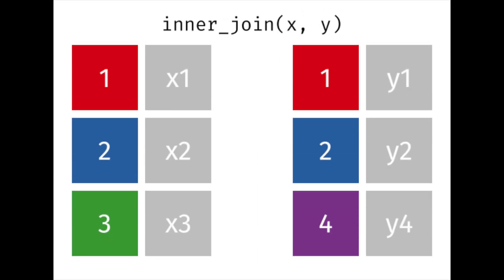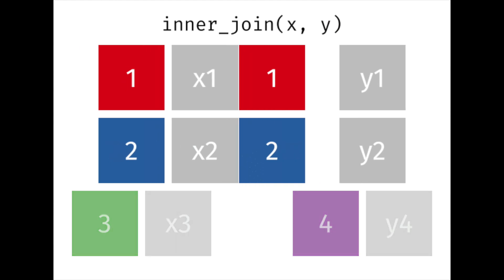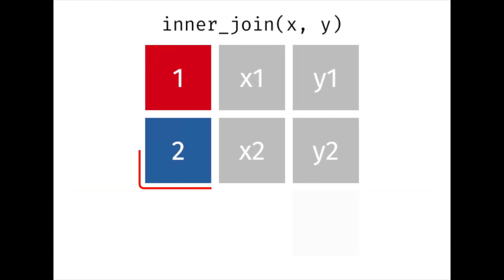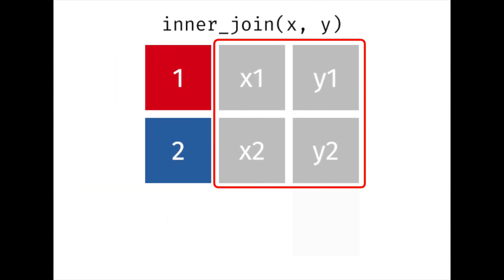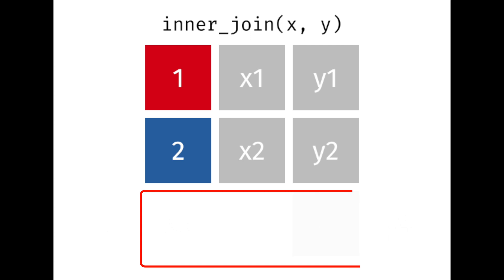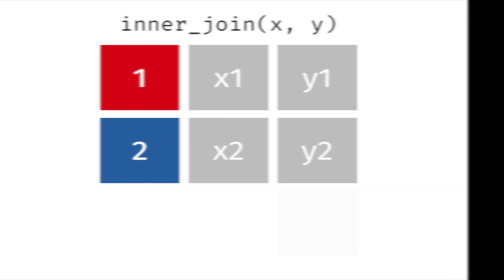The inner join is the most intuitive. It finds identical columns, keeps just one of them, adds all not matching columns behind it, and ignores the rest.